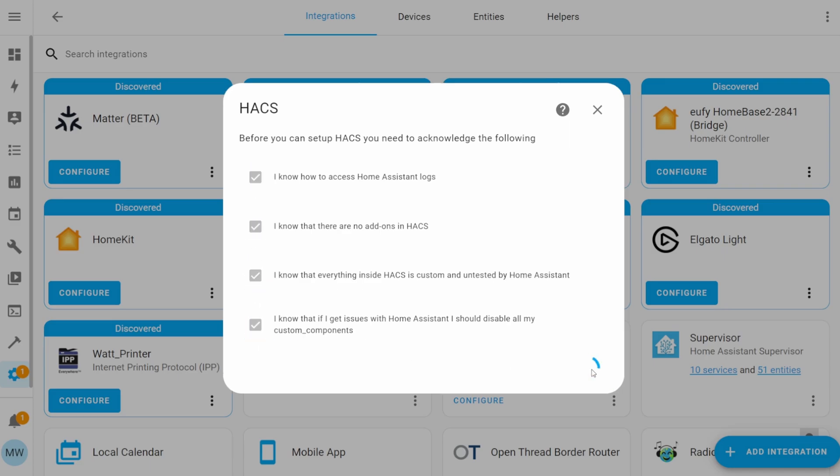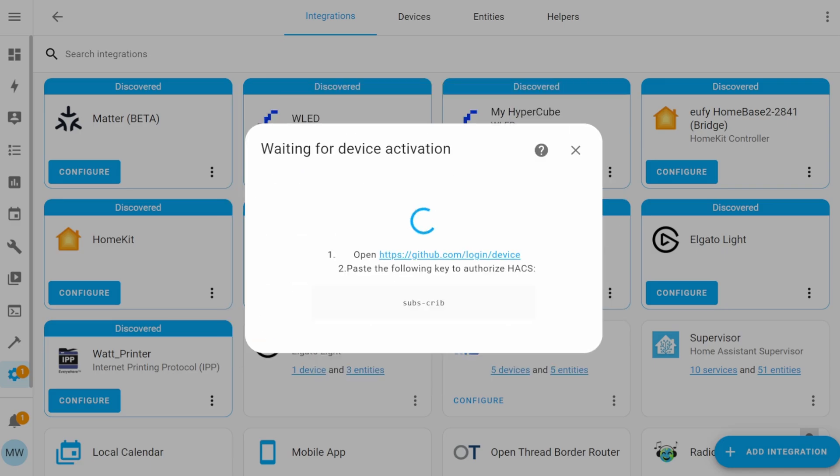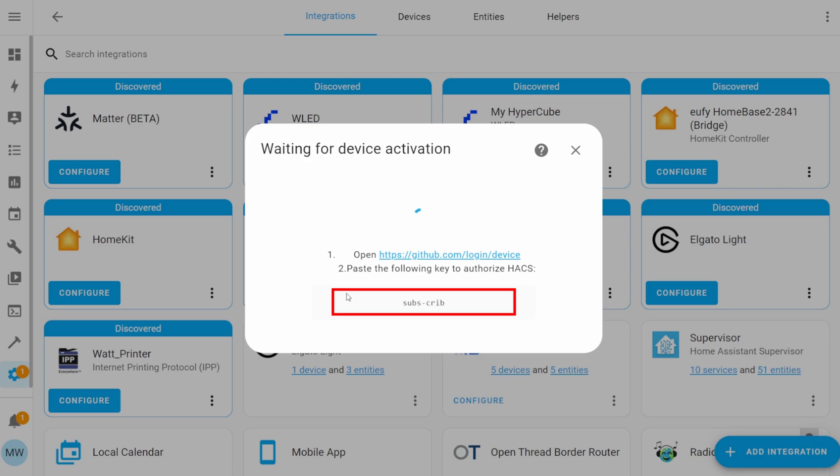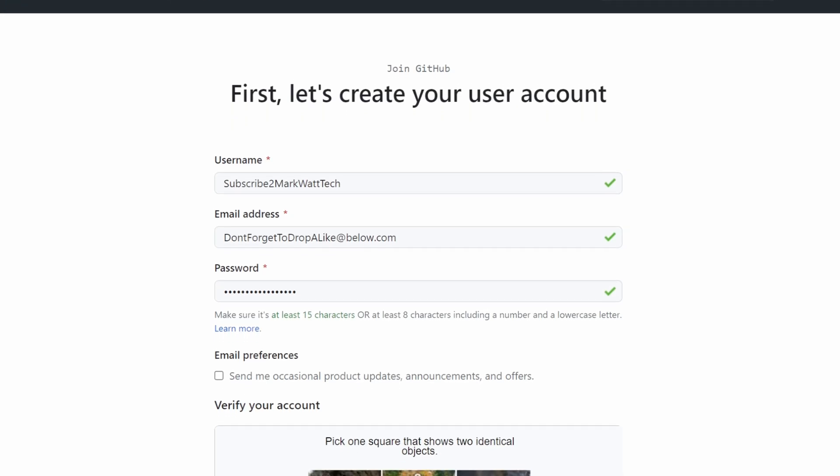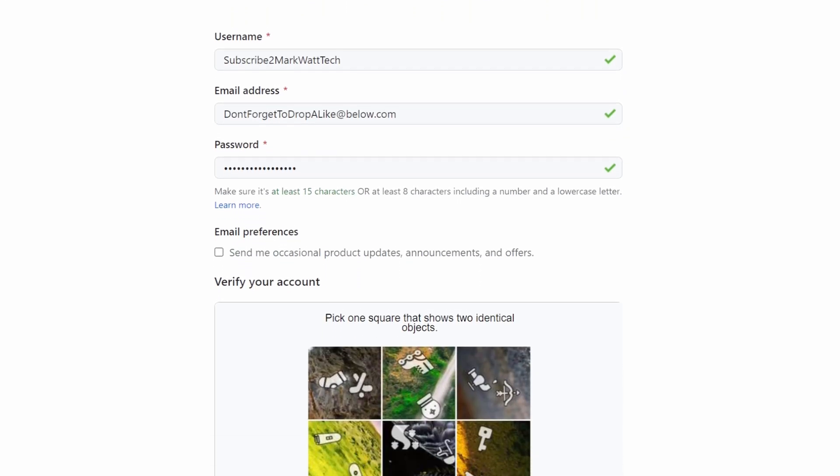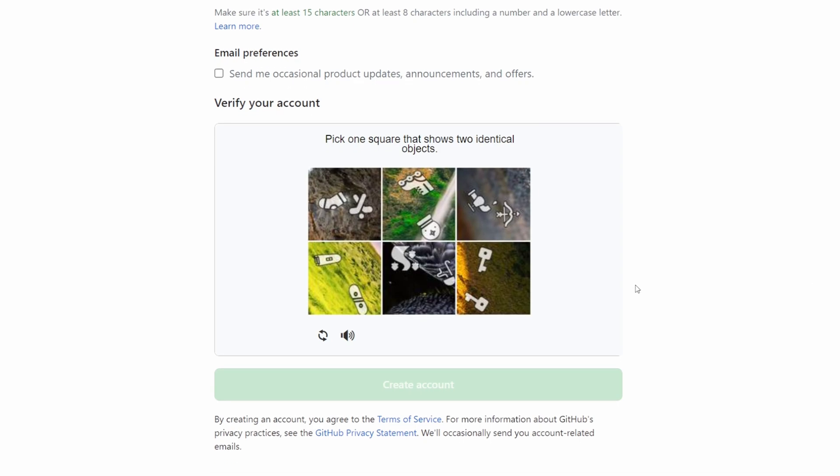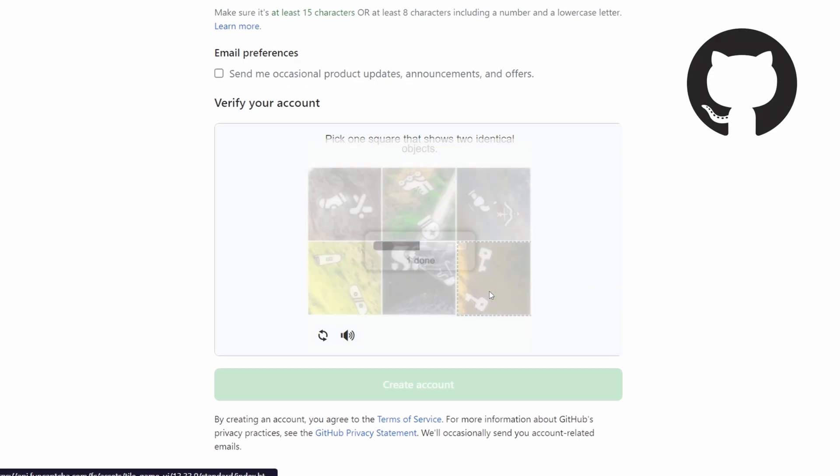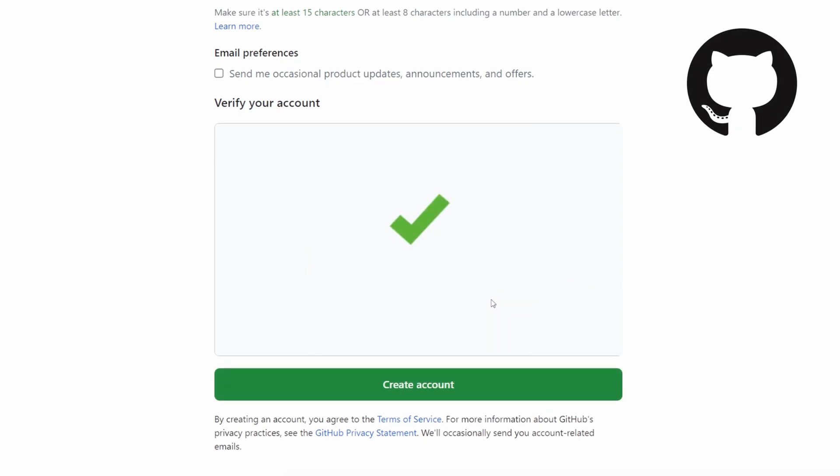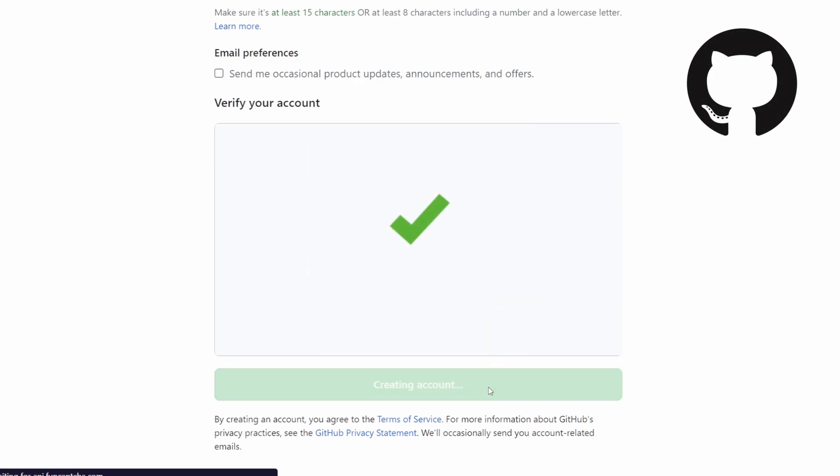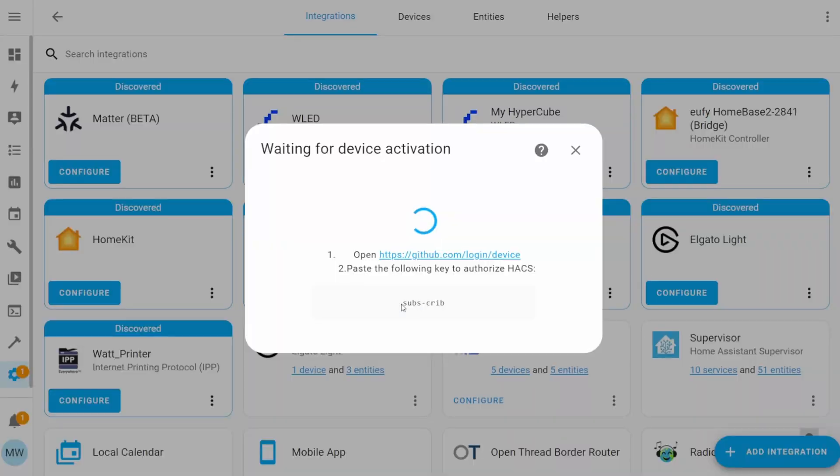Once you've submitted that declaration, you'll be presented with this eight-digit code, and we'll need to use this code to link HACS to our GitHub account. If you're watching and you currently don't have a GitHub account, then pause the video and quickly go and make one. It's quick and simple to do, and it's also free.